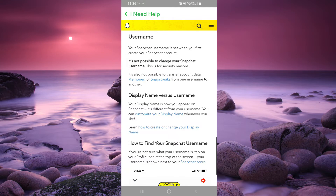So if you want to change your username, you just have to create a new account and set the username from the first time with the one that you like, because after that you cannot change your username again.